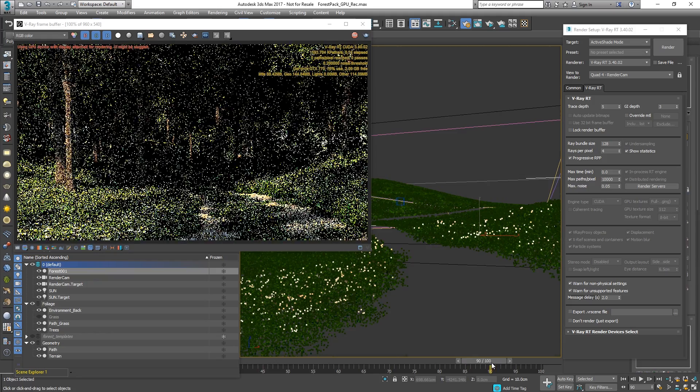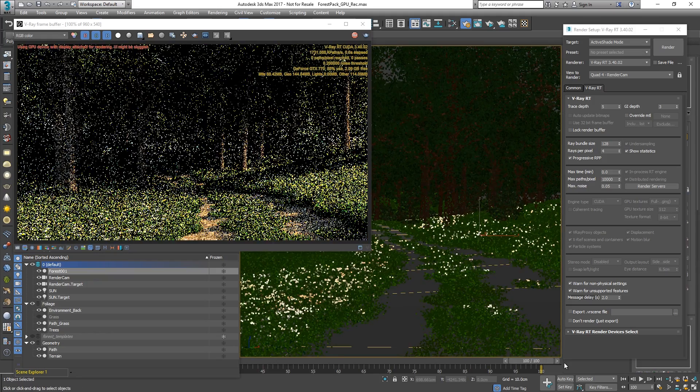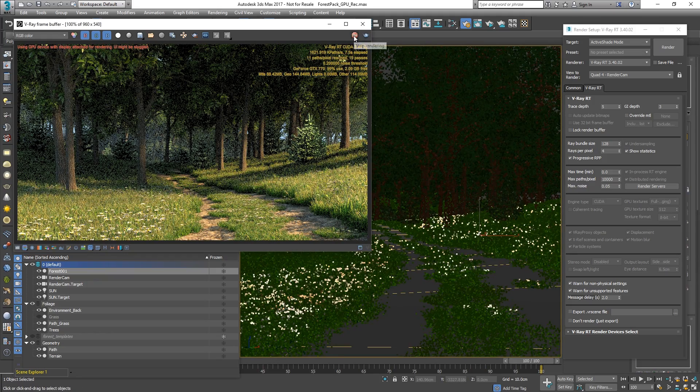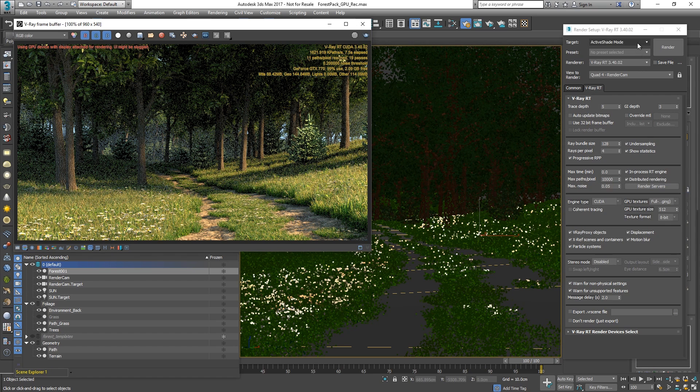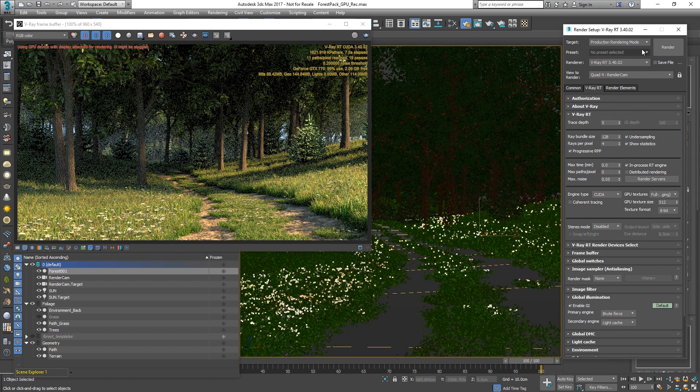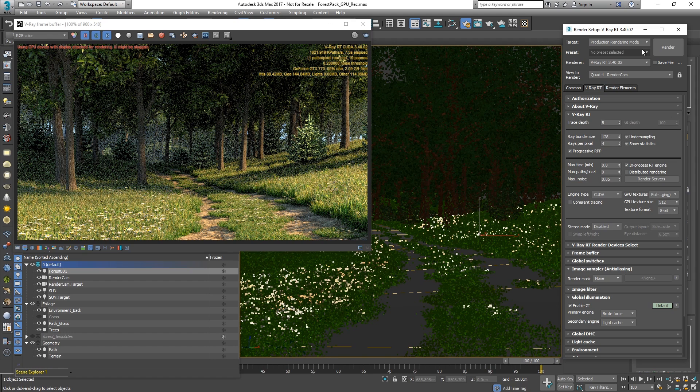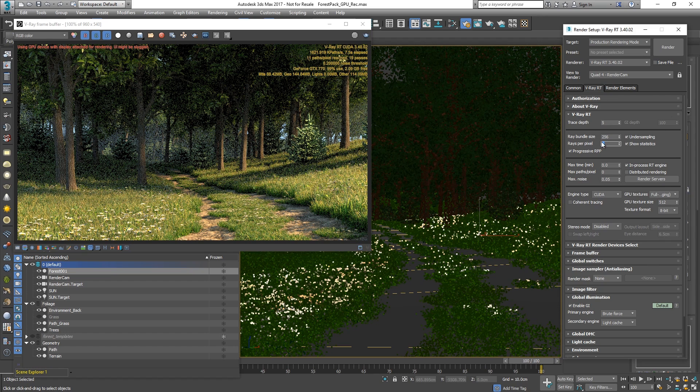Once we are satisfied with the look of our render, we can switch to Production Rendering mode. By using lower values for the Ray Bundle Size and Rays Per Pixel, we get more interactivity at the expense of performance. That has a great use during the look development phase. Now, let's increase the Ray Bundle Size and Rays Per Pixel values to favor performance.